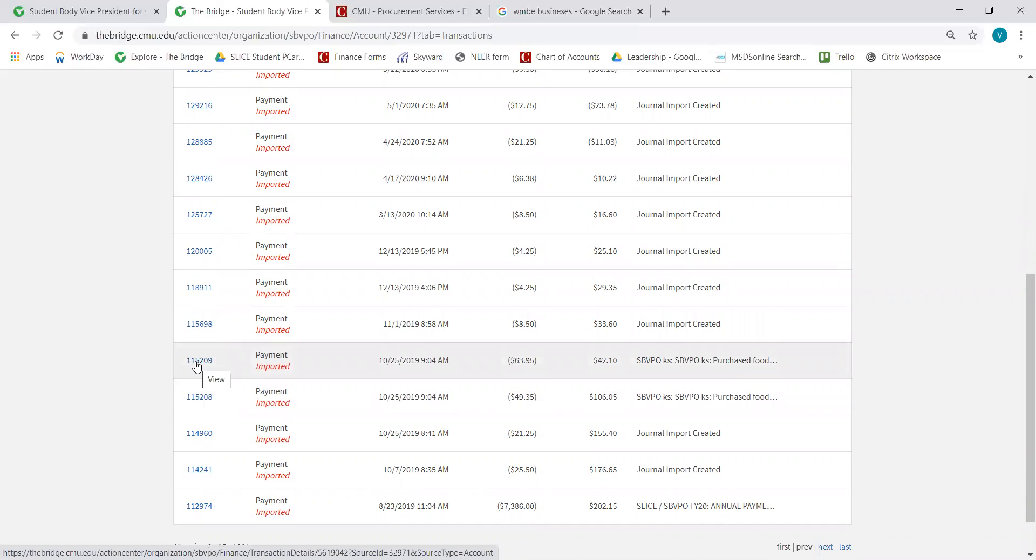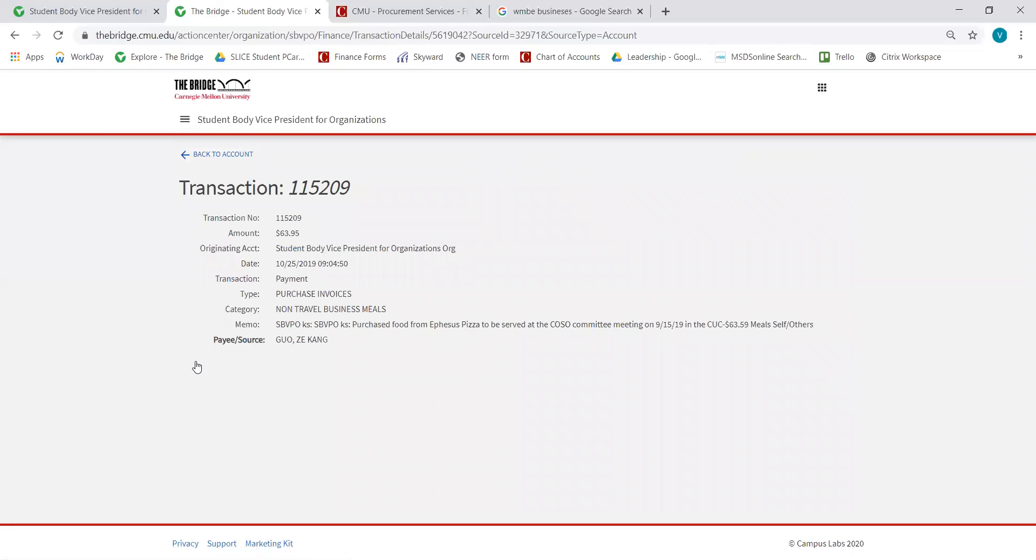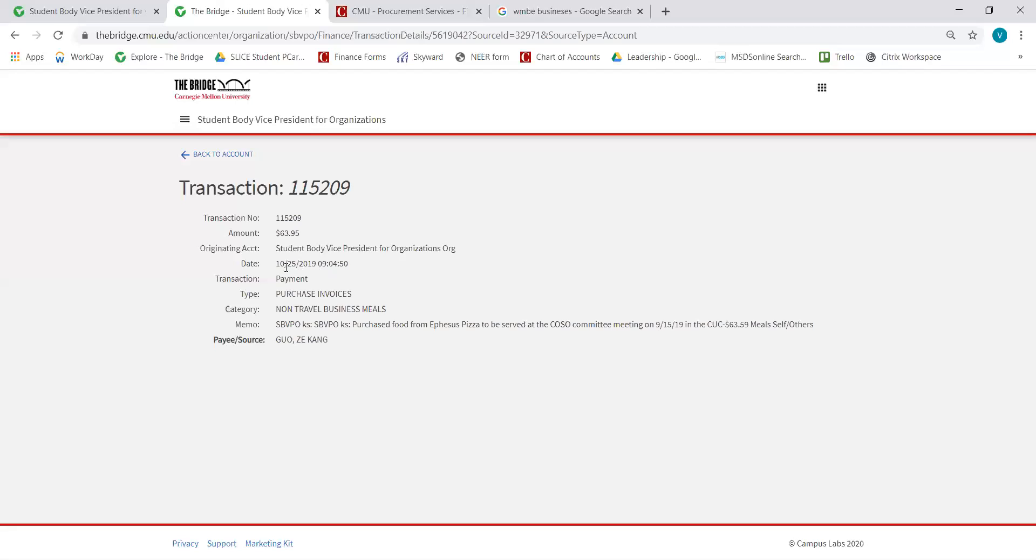This looks like an expense reimbursement, and you can see the date that it was uploaded, which was October 25th, 2019.